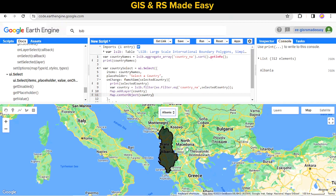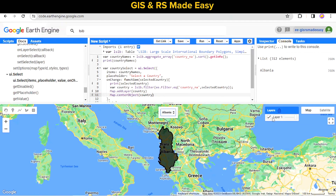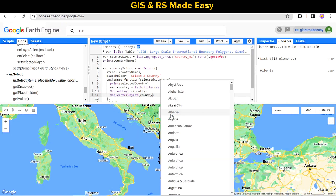Our selected country Albania is shown and centered on the map. And if we now select another country, it is shown as well.